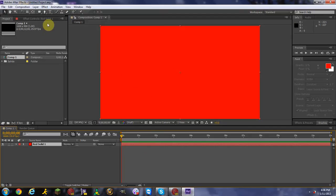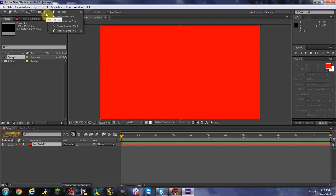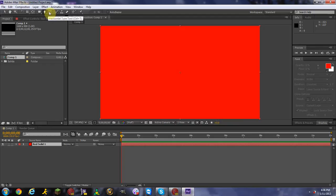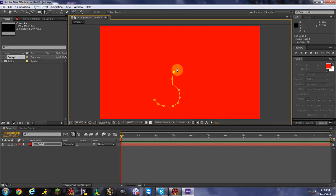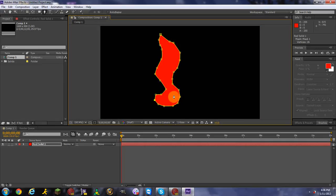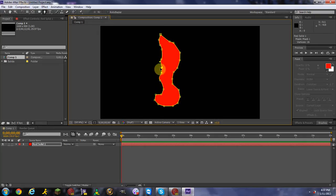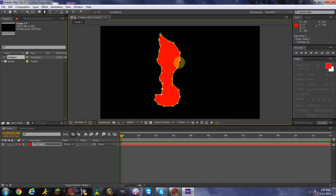Now we're going to start drawing our fire. You don't need to be the best artist. Hold down your mouse button on the pen tool — make sure you have the first pen tool selected. The pen tool is right next to your text tool. Start drawing your fire; it doesn't need to look perfect, just kind of like a fire. If it doesn't look the way you want, you can always move the anchor points to make it look a little better.